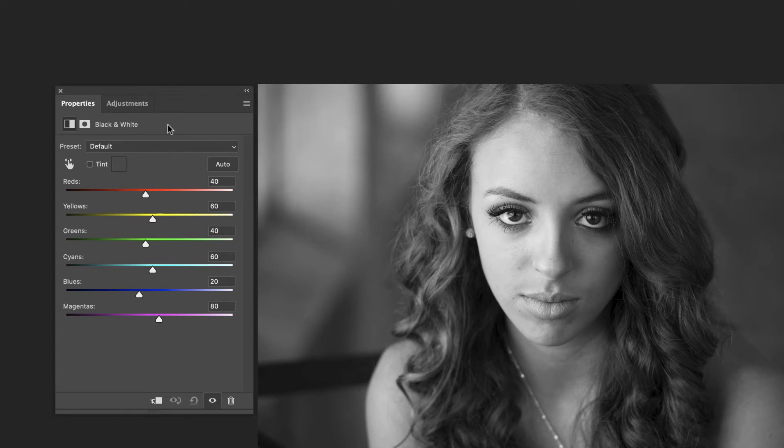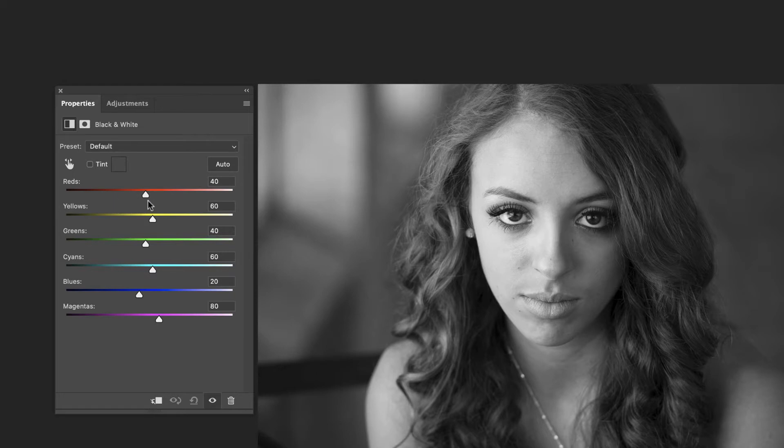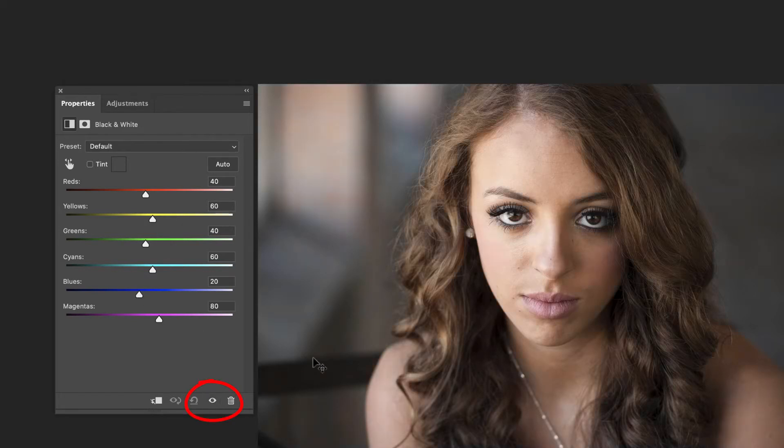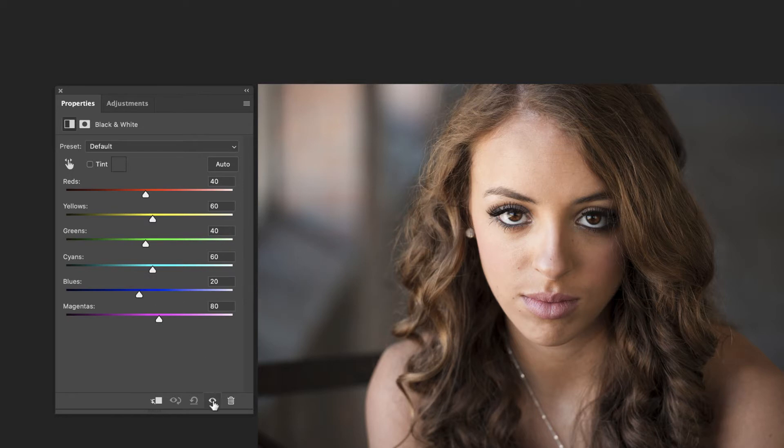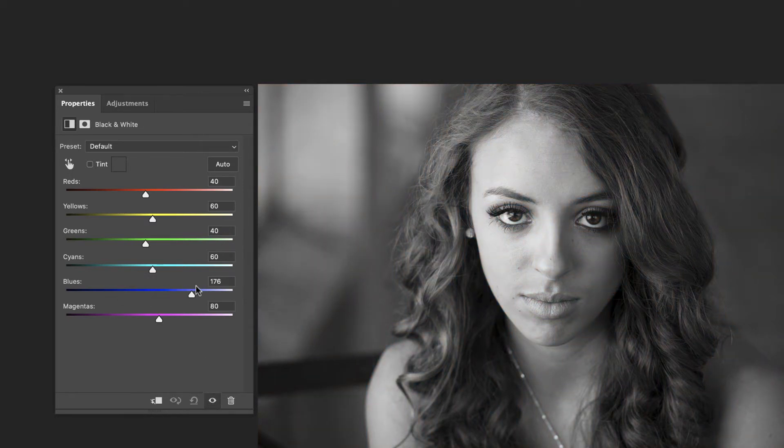What I like to do generally is start on this default and just go through and dial in exactly what I want. Now what these are doing is they're only affecting the areas that are this color. So for example the blues. I'm going to click this little eye so we can see the color again. You can see there's not much blue in this image. There's a little bit of blue back here in the background but not a lot of blue. So the blue slider is not going to do very much. It's affecting those windows in the back. That's about it. You can decide if you want them bright or dark. We'll leave them somewhere there in the middle.